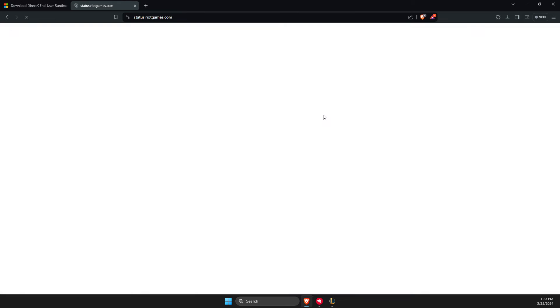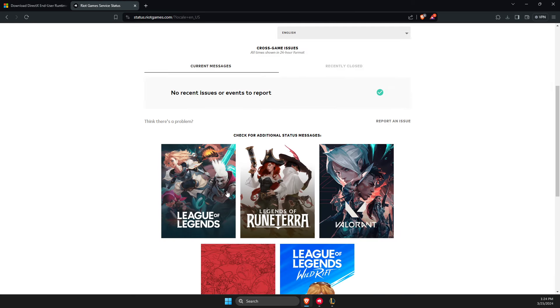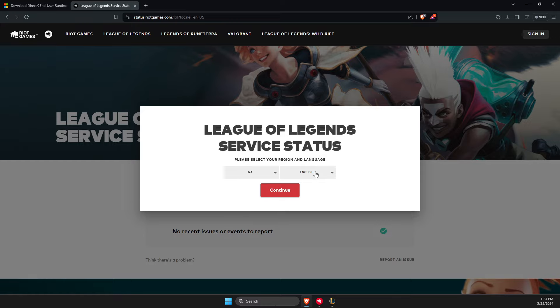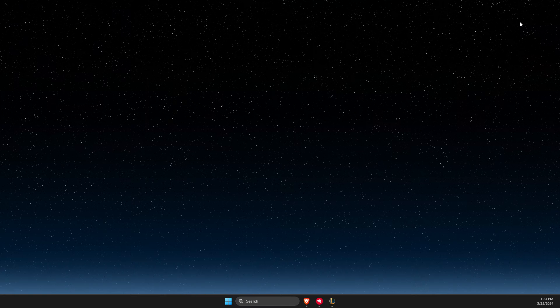You need to click on that, then select language, then select League of Legends, select your region and language. Then you need to look if there are some errors on their site. If there aren't any, then you can proceed with other steps. But if there are some errors here, you just need to wait until it's resolved by Riot Games.